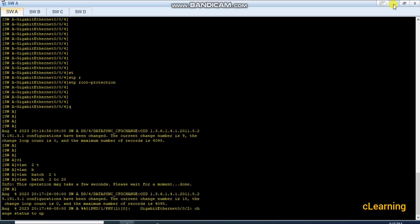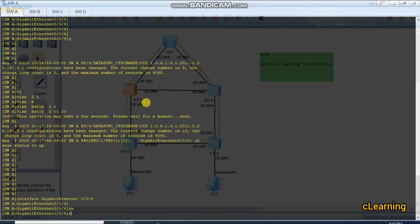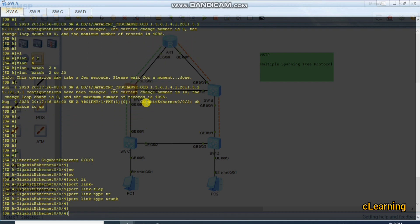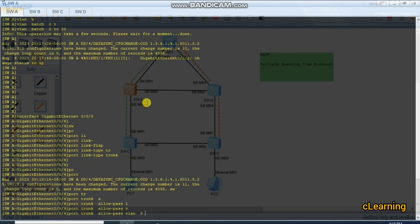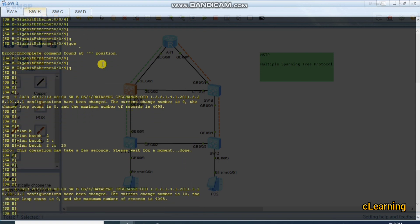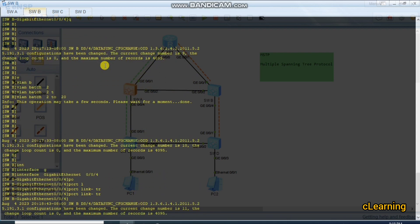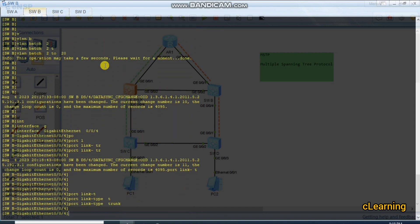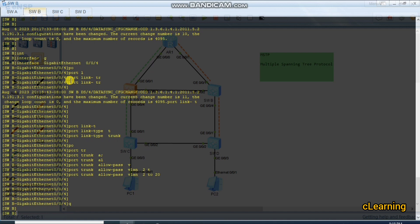On Switch A, we go into interface GigabitEthernet 0/0/4, set 'port link type trunk', and run 'port trunk allowed vlan 2 to 20' so all VLANs pass through this port. On Switch B, we do the same: interface GigabitEthernet 0/0/4, port link type trunk, and allow VLANs 2 to 20.